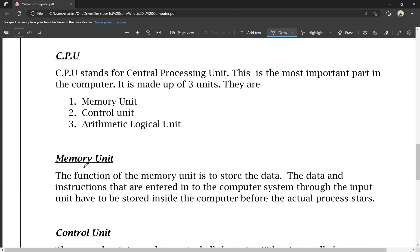First, the memory unit. The function of the memory unit is to store the data. If we save data, we can store it in the memory unit. We can also store files, download photos, and save data in the memory unit. The data and instructions entered into the computer through the input unit have to be stored inside the computer before the actual process starts.